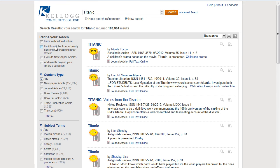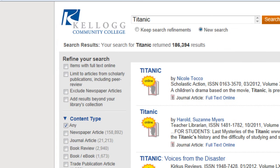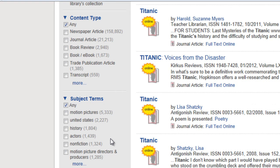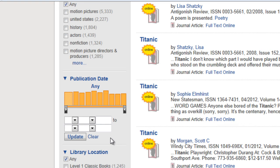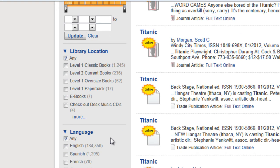Luckily, this tool has lots of checkboxes on the left-hand side which can help find what I'm really looking for. You can refine your search: choose a type of content, search for a particular subject term, limit by publication date, search in a particular part of the library — Level 2 is where we keep most of our newer books — or even limit by language.